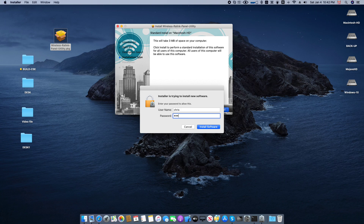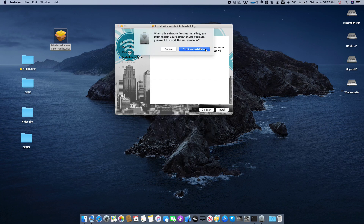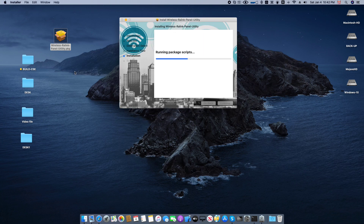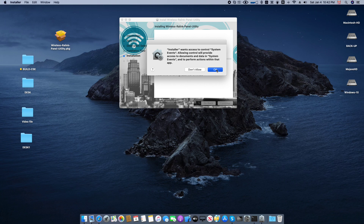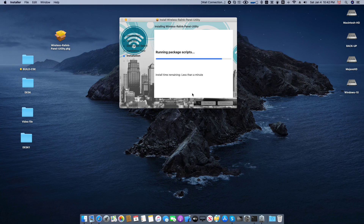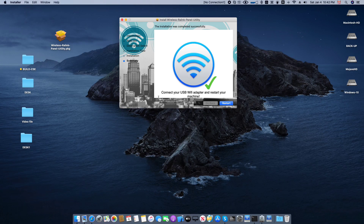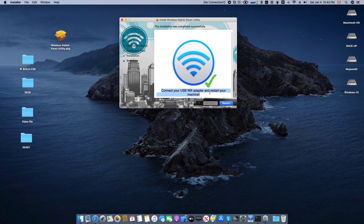I will now install the program for my adapter. You see I have to reboot the machine after the installation, so I will continue the video after the reboot. On Mac OS Catalina, you have to accept the security pop-up. Then you have to connect the USB Wi-Fi adapter and restart your machine.